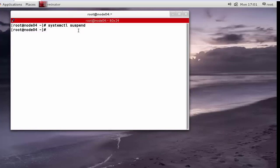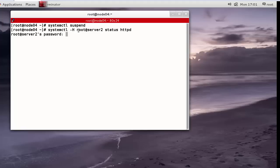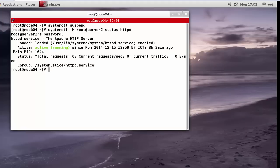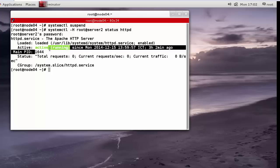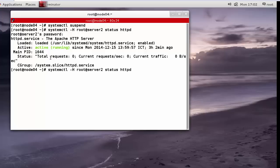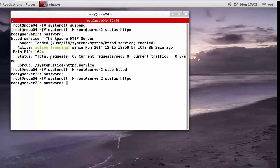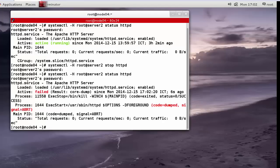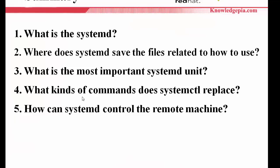The next part is how to control Systemd on a remote machine. Using systemctl -H on node4, I check the httpd service. Now httpd service is active and loaded. In this case, if we want to stop the service, let's try to stop the httpd service also remotely. After that, checking the status shows it is inactive because I stopped the service.